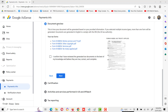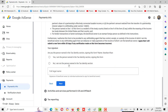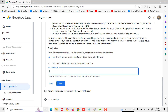Here is the document review. We have filled the tax form. I will confirm that I have reviewed the generated tax document and to the best of my knowledge the information is correct and complete. Then click next. On the next screen, check the option: yes, I am the person named in the tax identity section signing this form. You will also enter your name here, then click next.